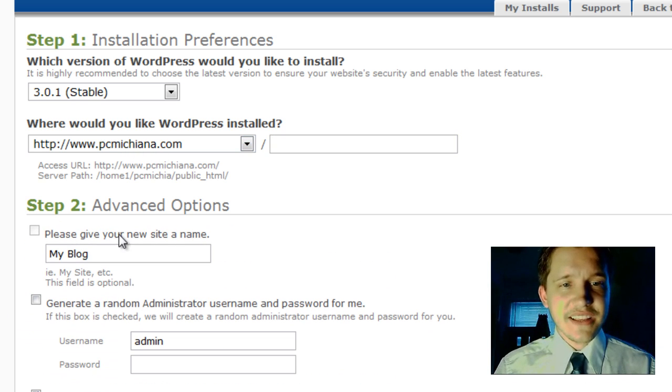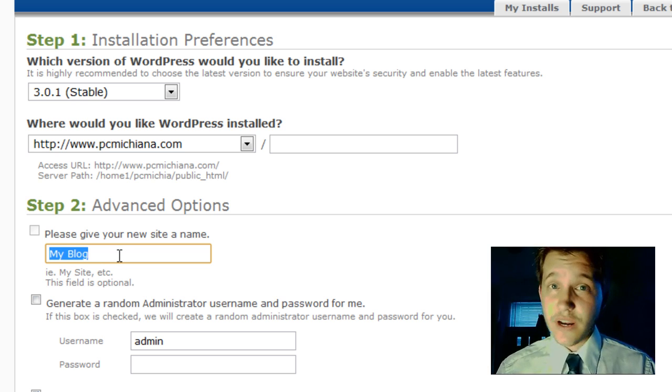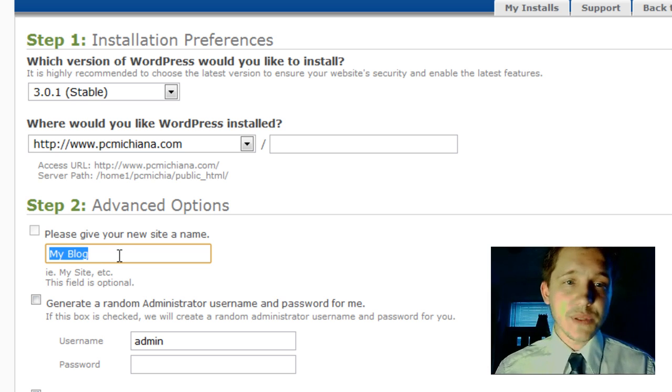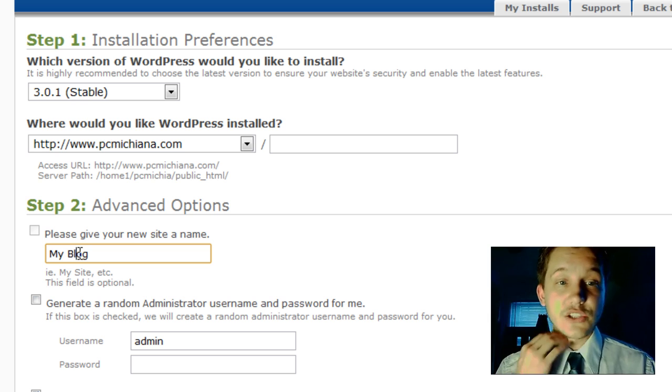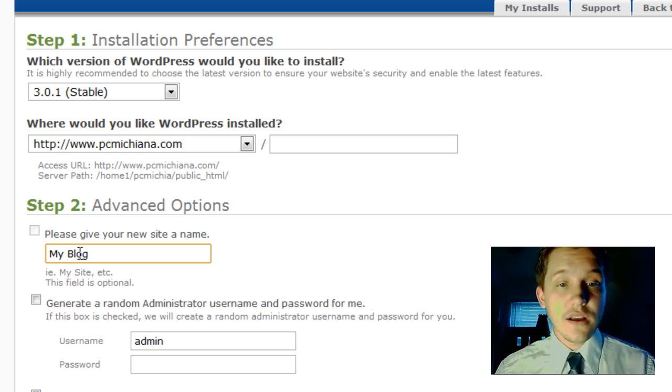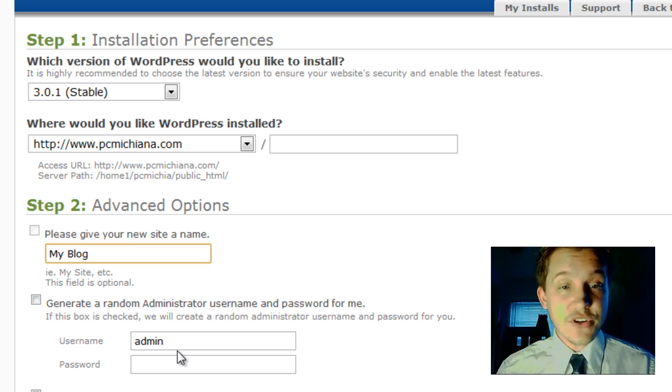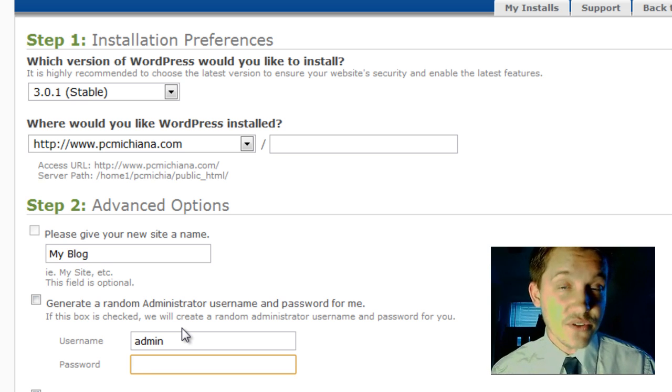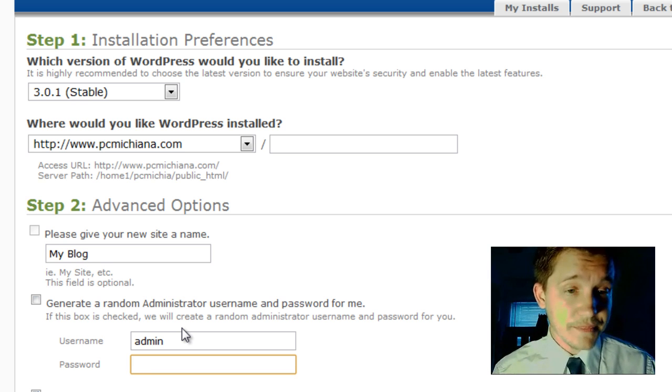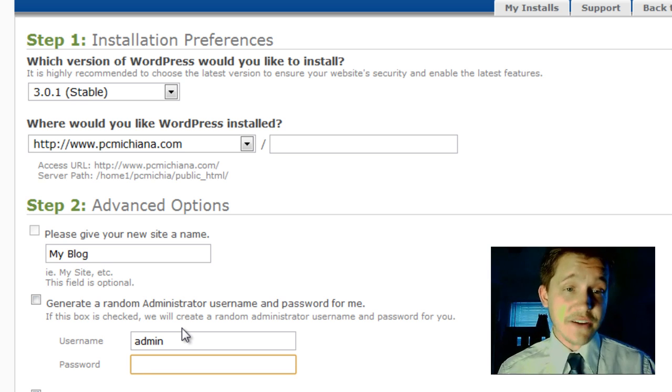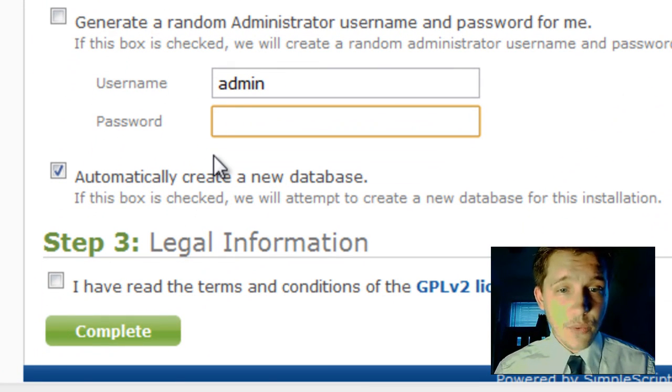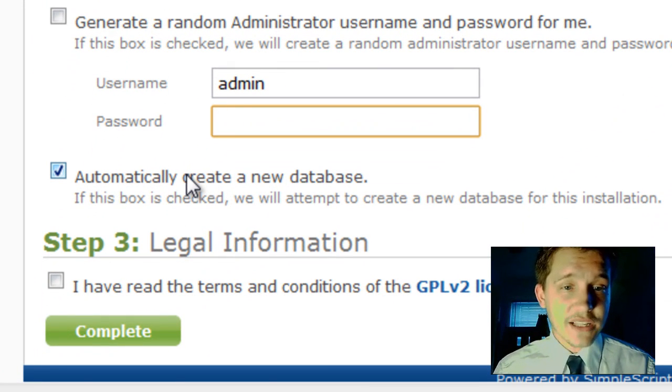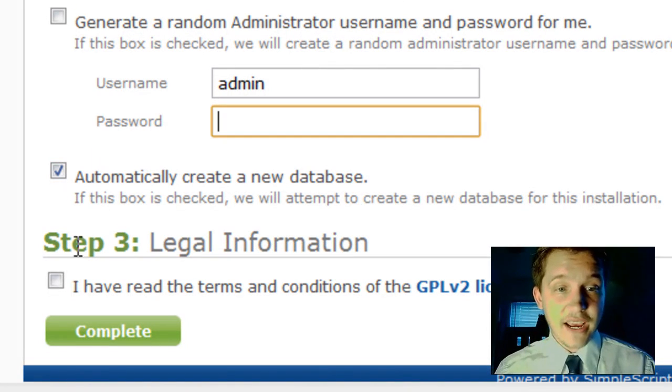Let's go ahead and select the advanced options. I can give my blog a name, so obviously name it whatever you'd like. Probably want to name it the same thing you named it before. And username and password, you'll probably want to use the same username and password that you did before as well. Actually you definitely want to. And at the bottom we want to automatically create a new database, which is okay. Go ahead and make sure you do that.